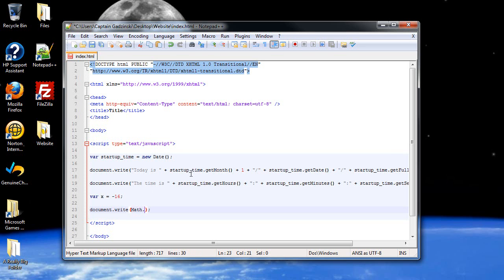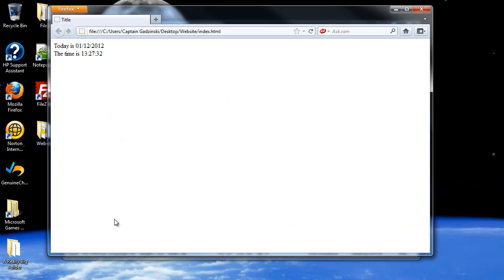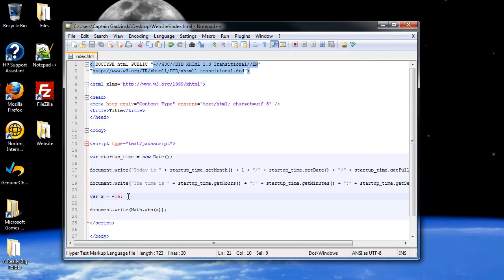But then, what you can do is type in document.write, and then you can access the math. Just like we did in here in this document.write, we accessed this object, and then this method. We'll just use the math object, dot. In order to make an absolute value of a number, you just type in abs for absolute. And then you throw the variable in there. So when I refresh the page, positive 16 should show up. And it does, there's positive 16.